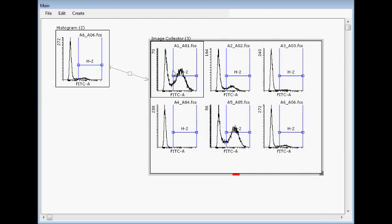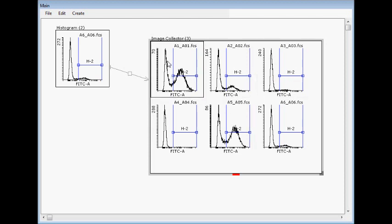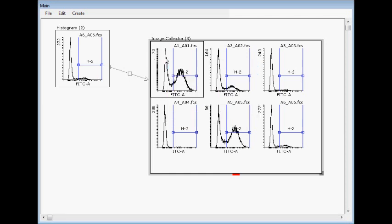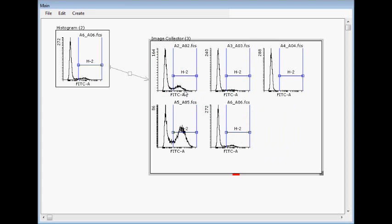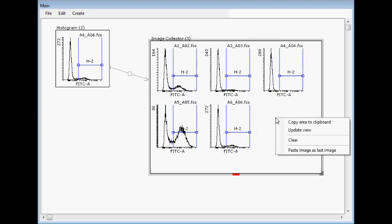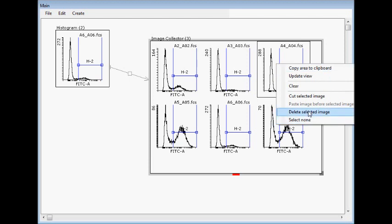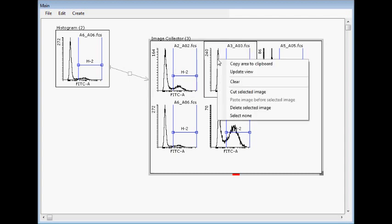And you can select these and, for example, you can move. For example, this should be moved here or something that you want to reorganize. You can cut selected image and then here in the end paste image as last image now. Or you think that this is unnecessary, then you can delete the selected image. So this is the way how you can modify the order here.